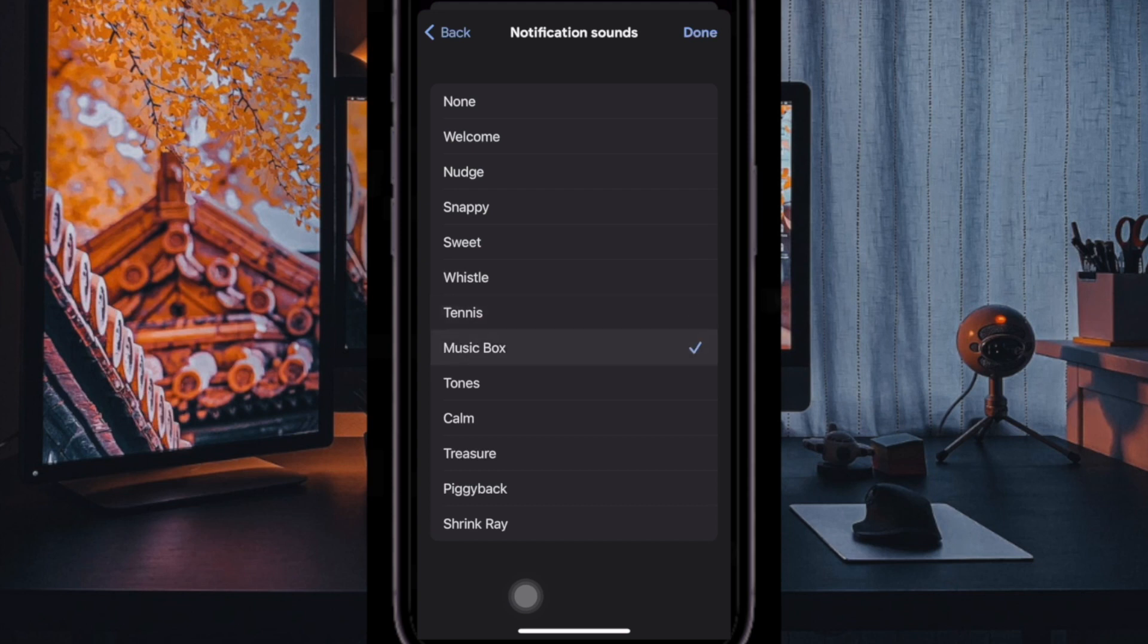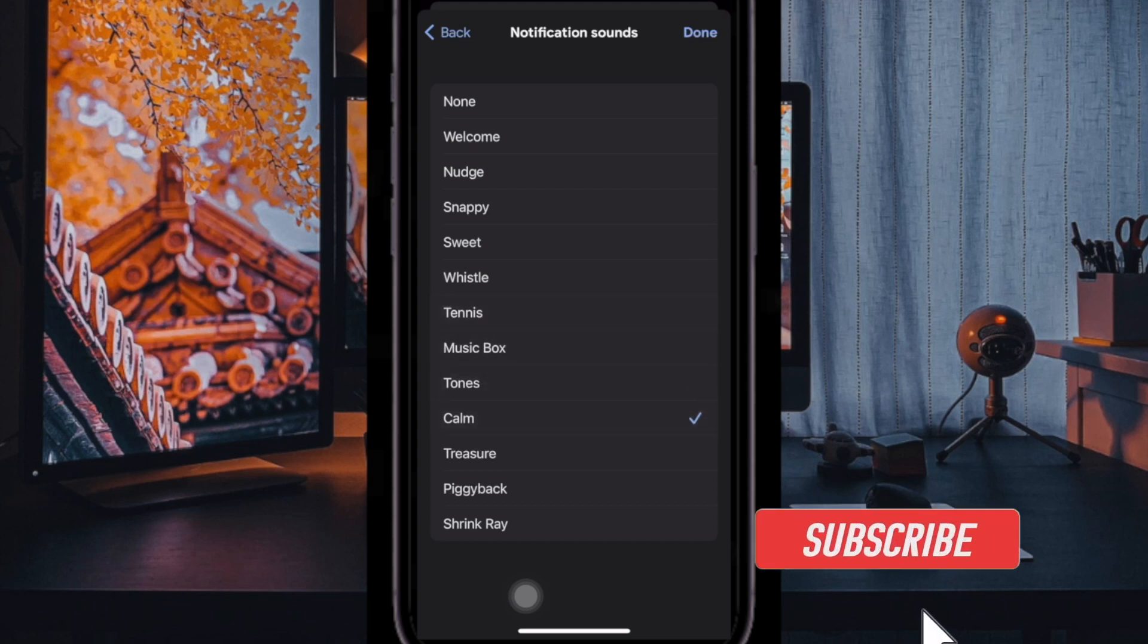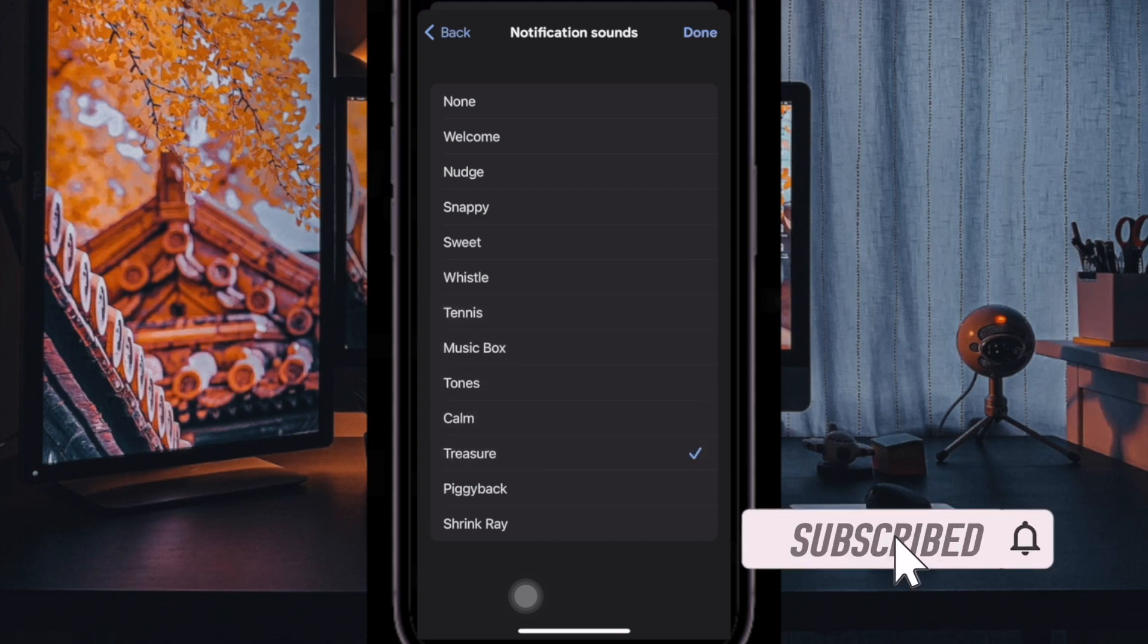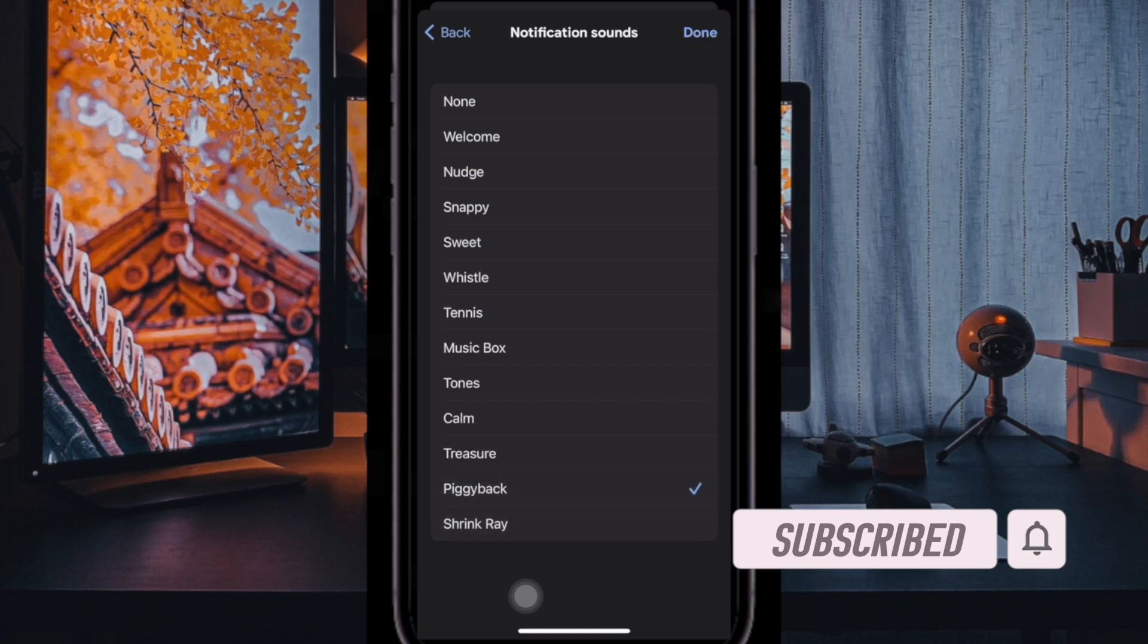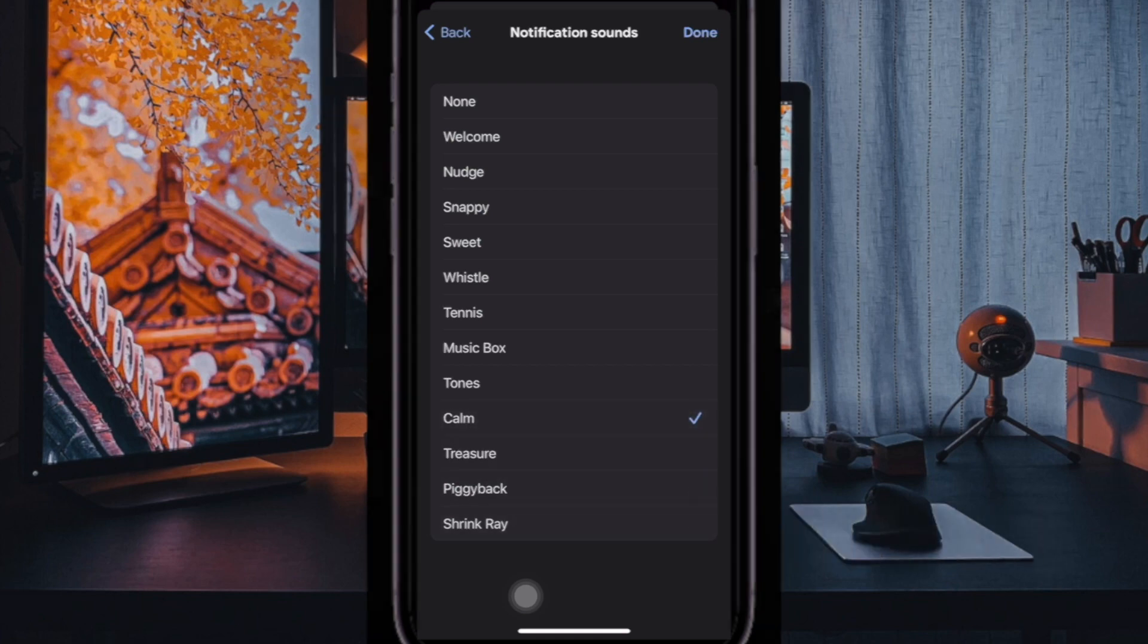What's more, it also lets you choose a preferred notification sound for a more personalized experience. That said, let me show you how it's done.